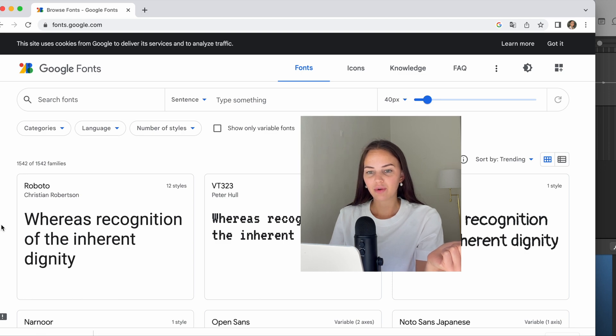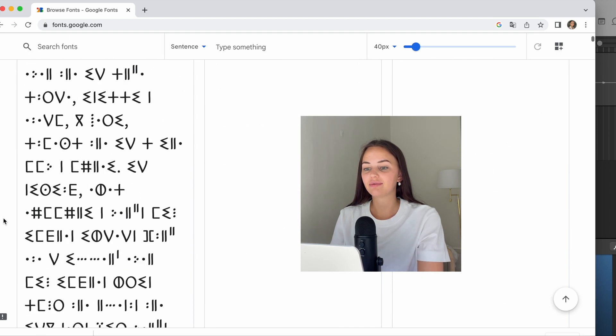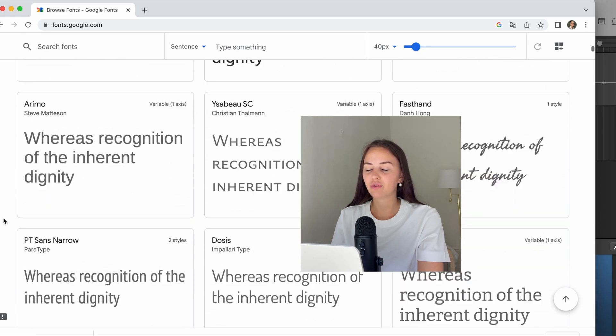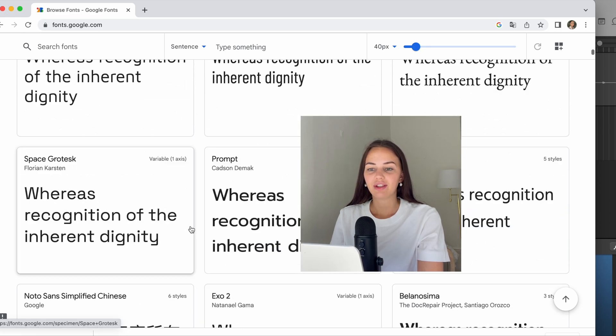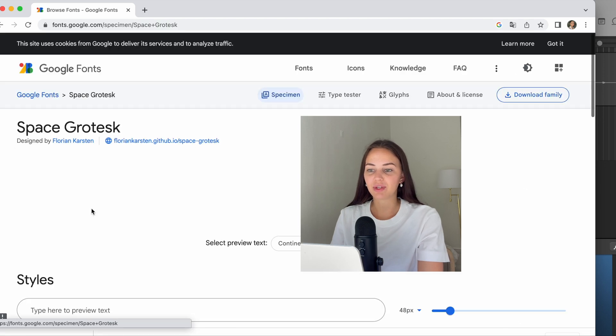So I'm going to just pick one of these. I'm just going to close my eyes and go for one—Space Grotesque. Okay, so I'm going to pick this one.